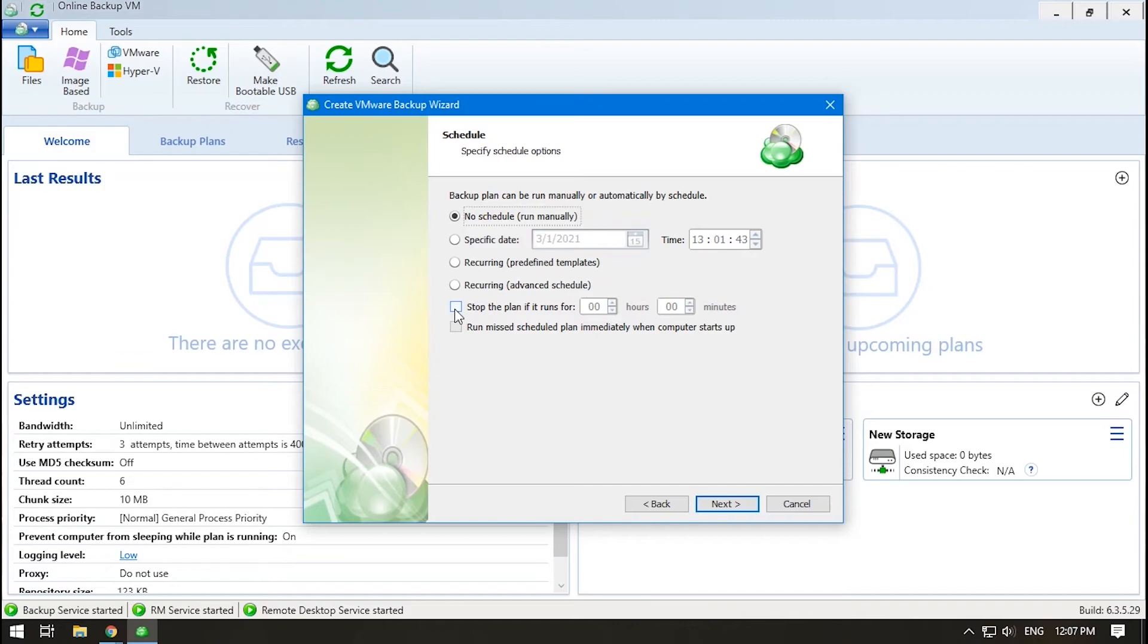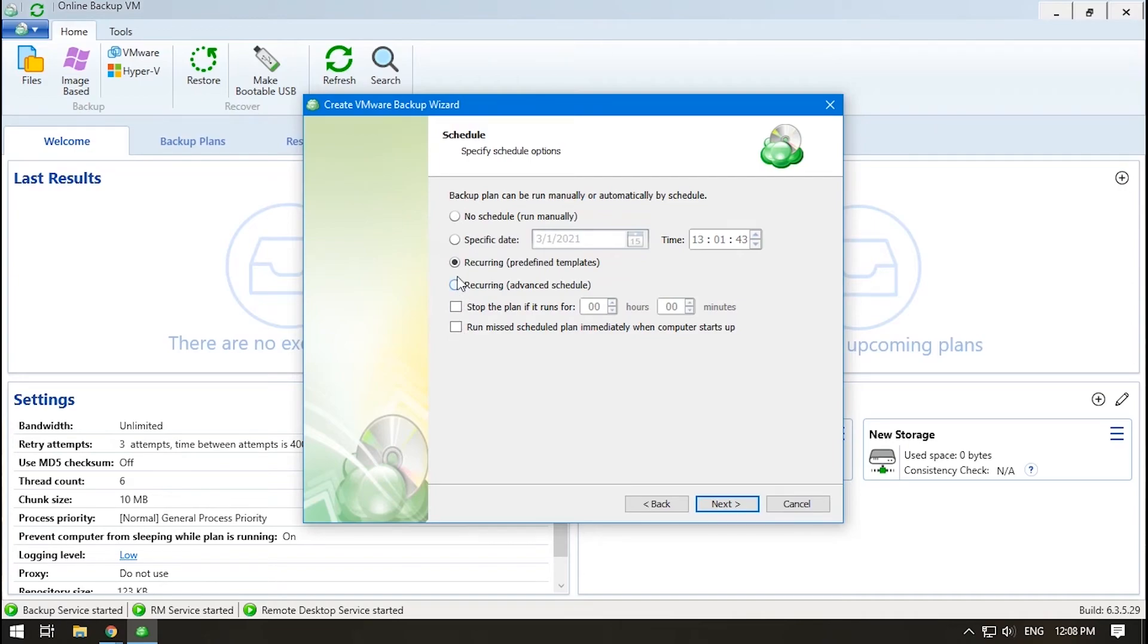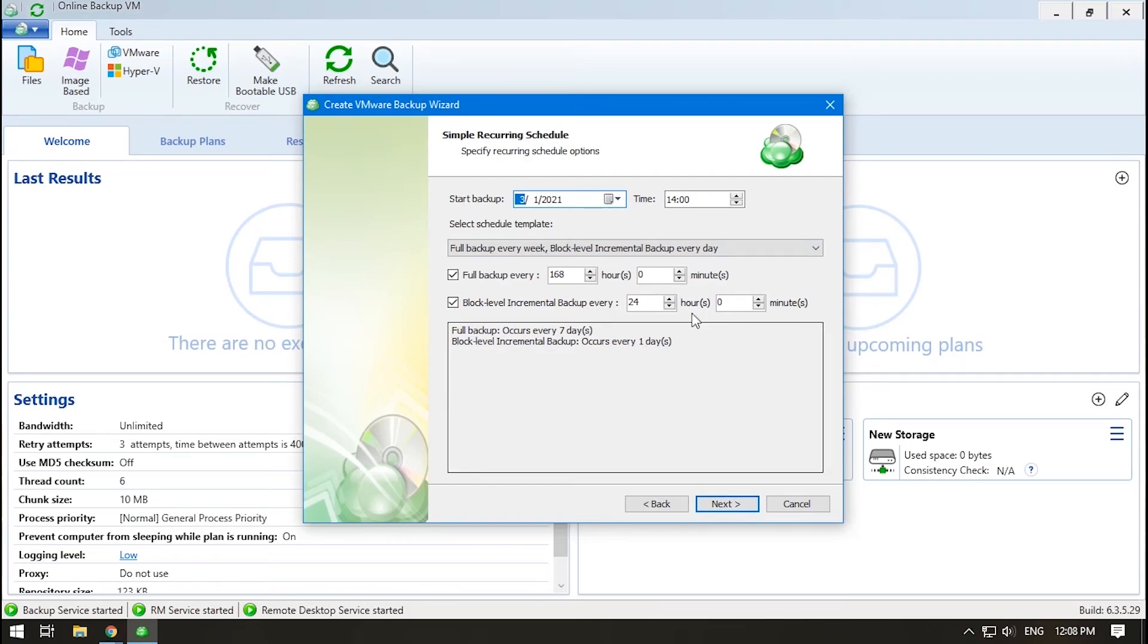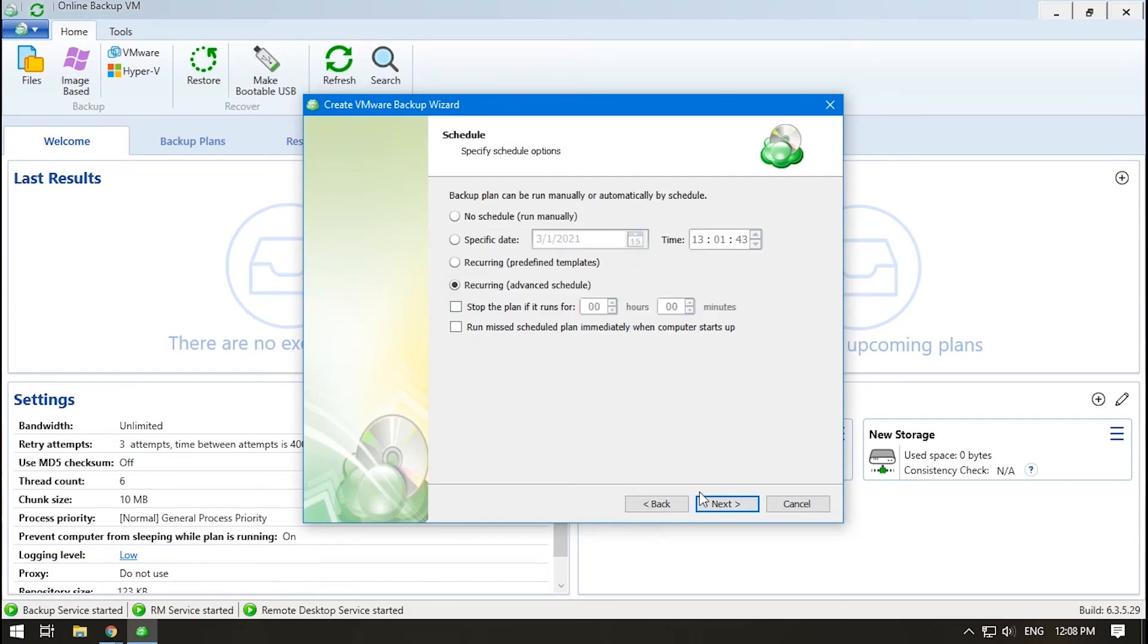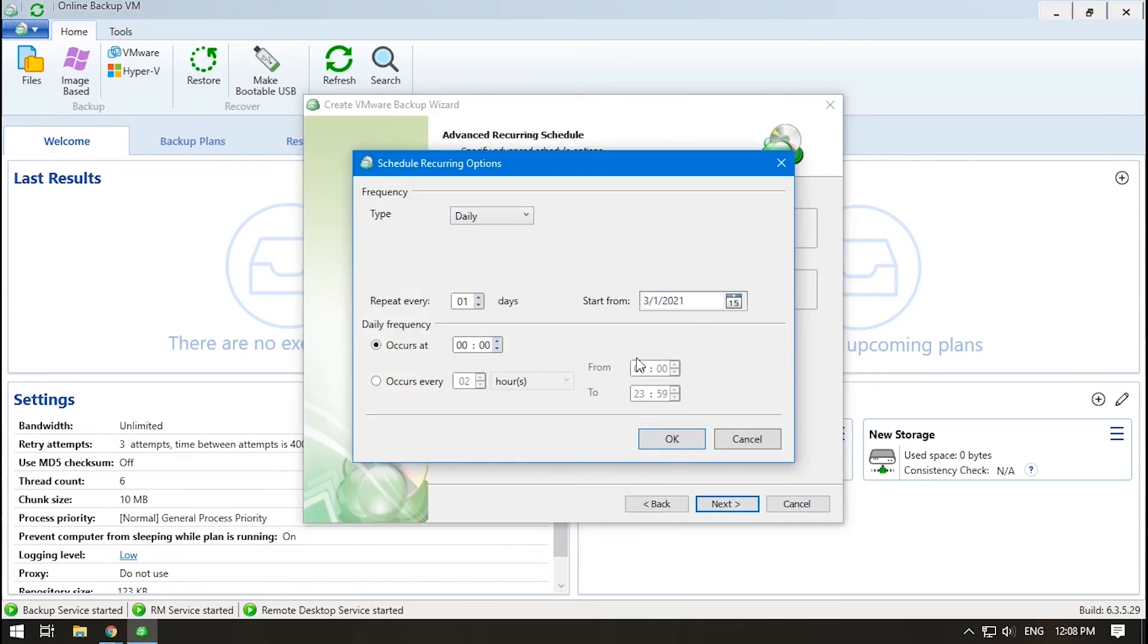If the backup needs to be run regularly, choose Recurring Pre-Defined Templates or Recurring Advanced Schedule. If you select a recurring backup, the Run Missed Plan Immediately When Computer Starts Up option becomes available. Now for Schedule Templates. The predefined templates offer a simple schedule. The advanced schedule is much more customizable.